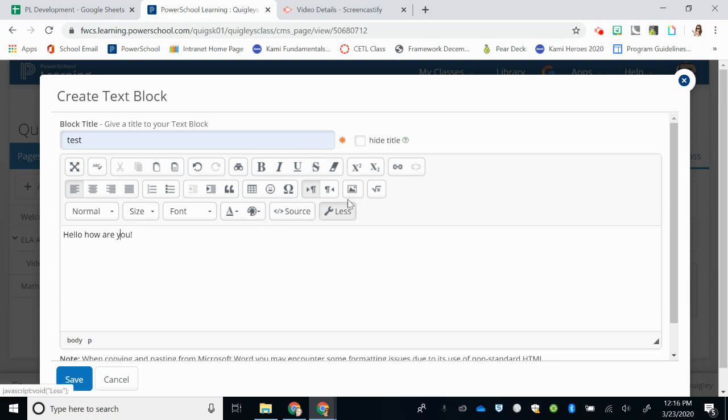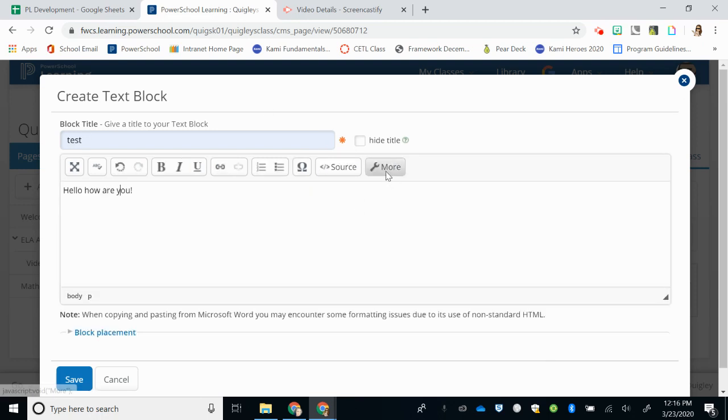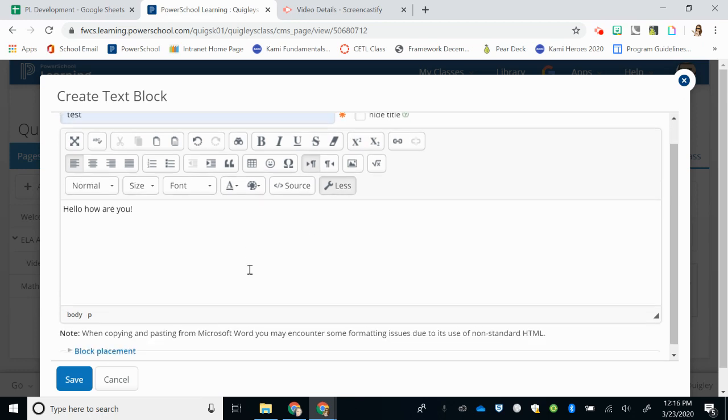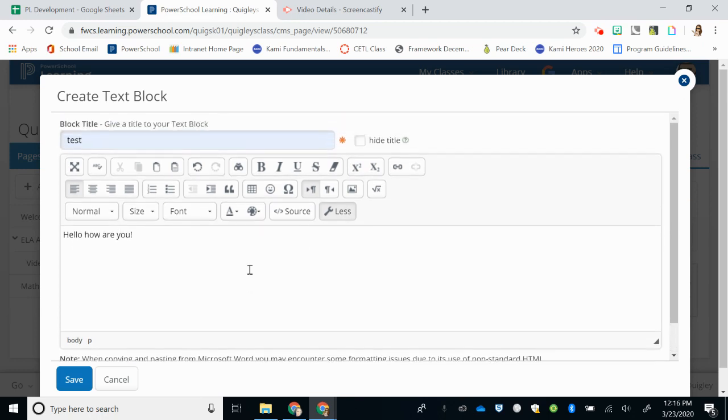If you do not see these buttons, please select the More button and you will see all the options to edit this block. This is the easiest and quickest way to get information directly to your students.